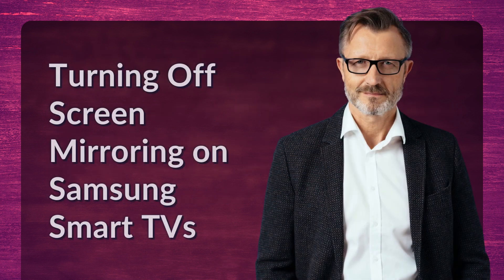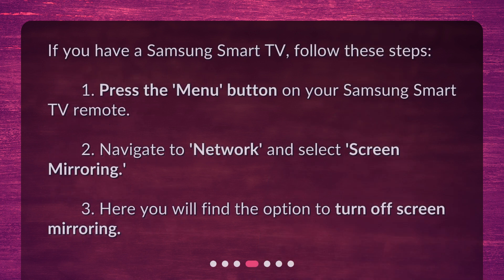If you have a Samsung smart TV, follow these steps. 1. Press the menu button on your Samsung smart TV remote. 2. Navigate to network and select screen mirroring. 3. Here you will find the option to turn off screen mirroring.